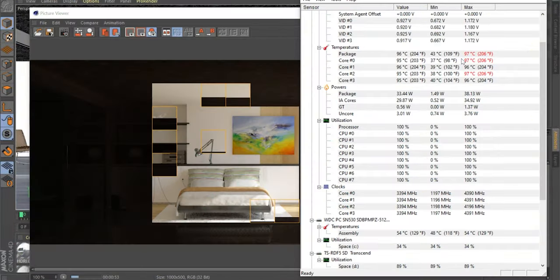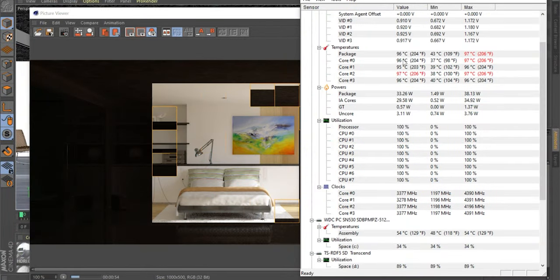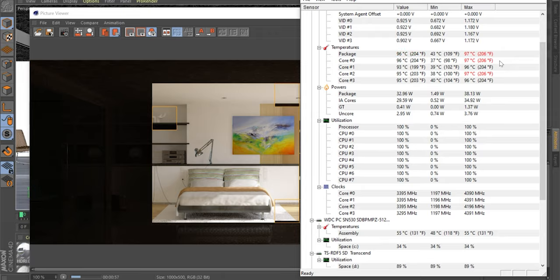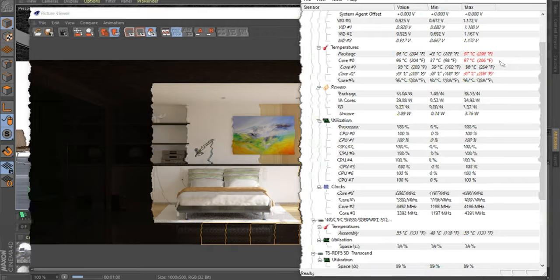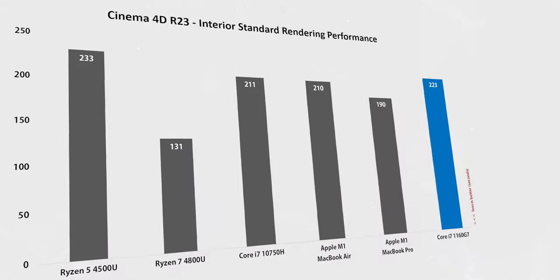light, and portable laptop. In Cinema 4D and Blender X1 Nano is definitely slower, lagging behind the M1 between 6 and 35 percent.